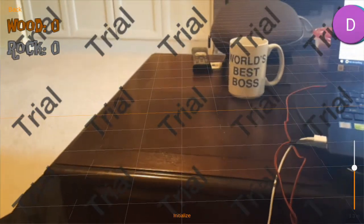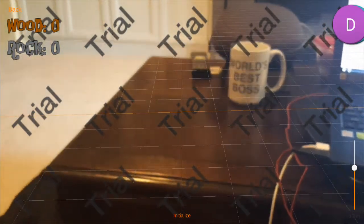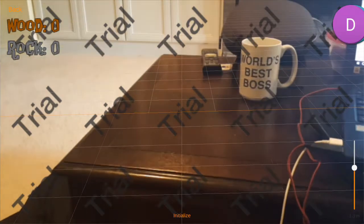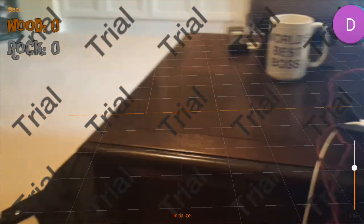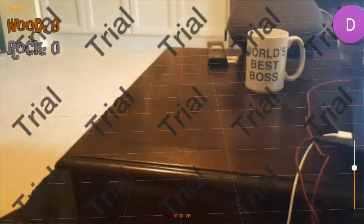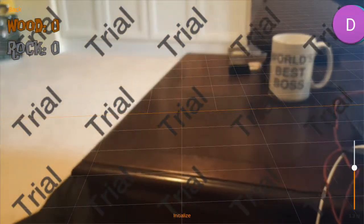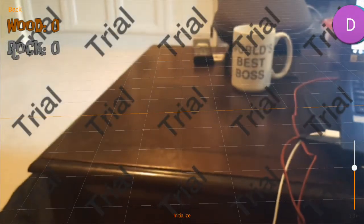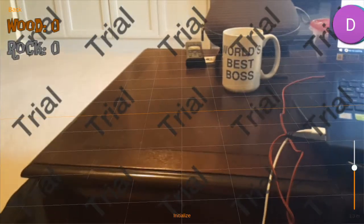Hello everyone. So recently I've been playing around with markerless augmented reality, just meaning that it doesn't have to look for an image target or like a QR code or something like that. And it's been a lot of fun.